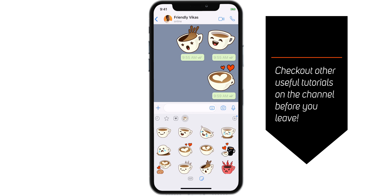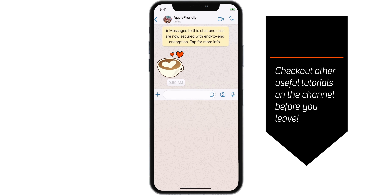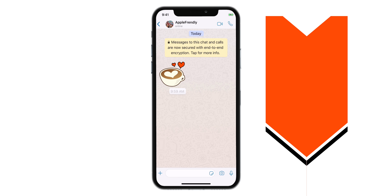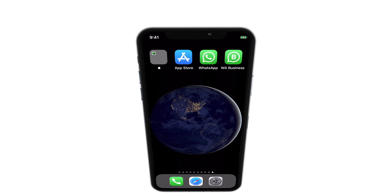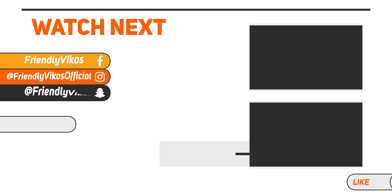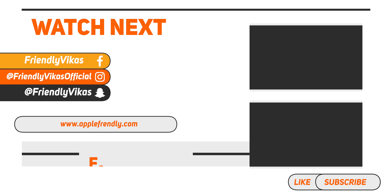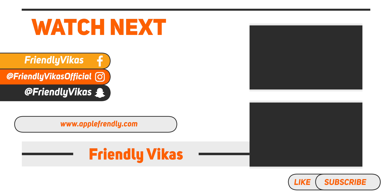That's how you can use dual WhatsApp on iPhone. If you have any specific questions, ask me down in the comments below. I am Vikas, signing off for the day. Thank you so much for watching.